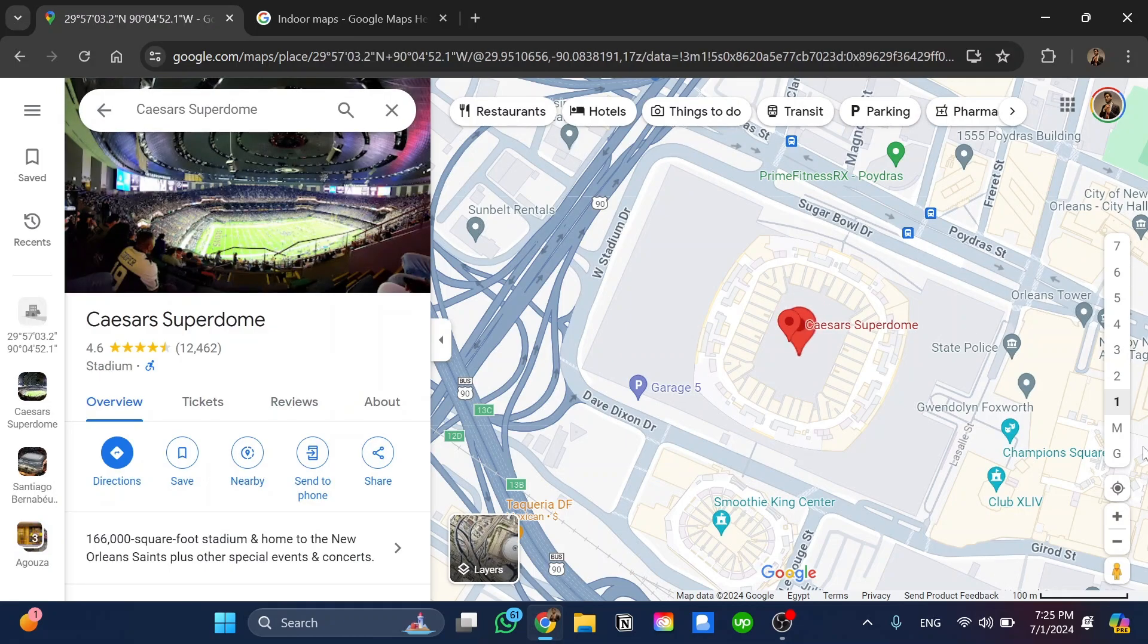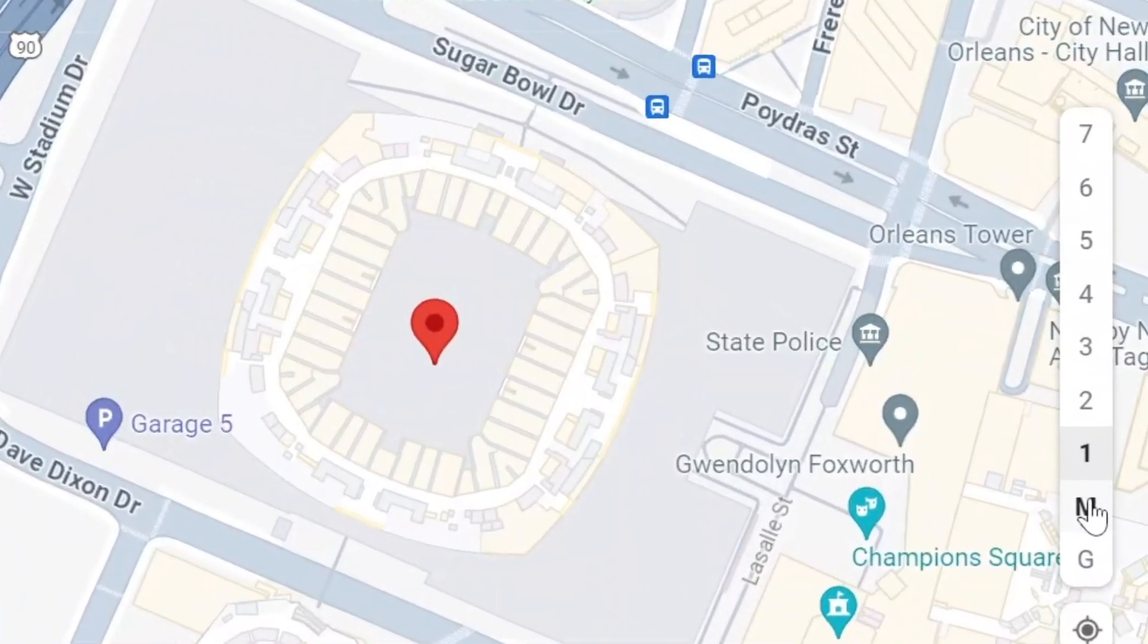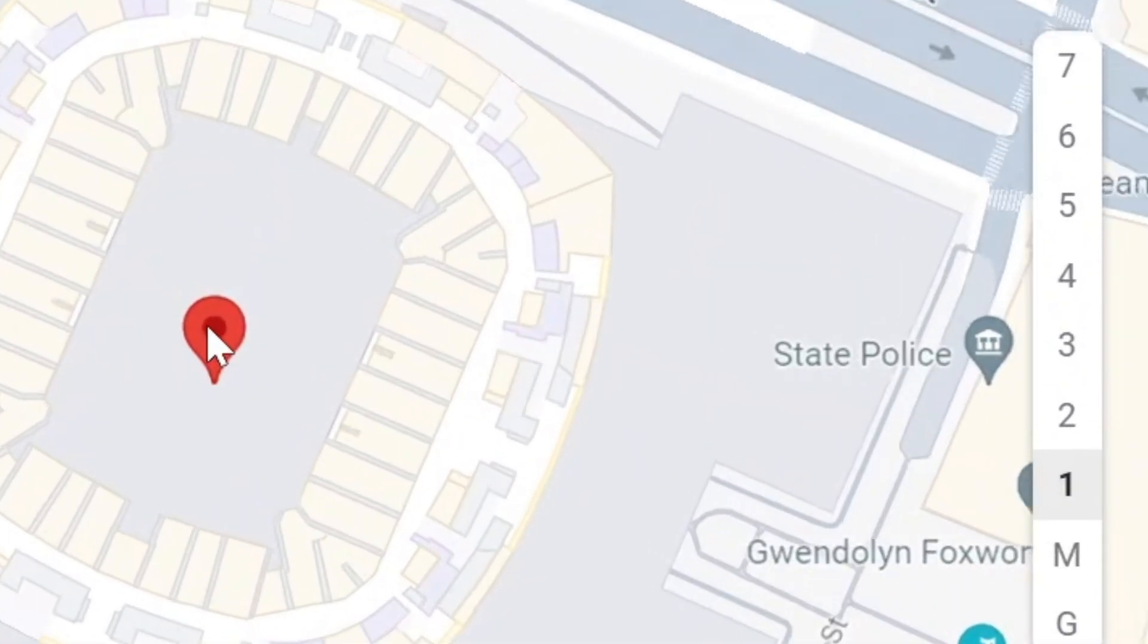As you can see, we have this option. We have this slide that comes up here, so we can click on each and every one of these.